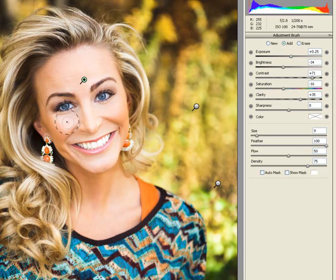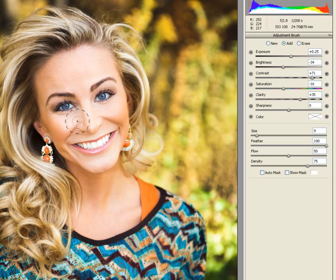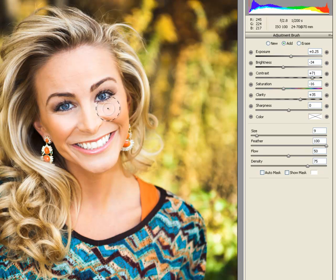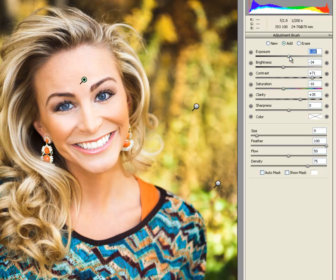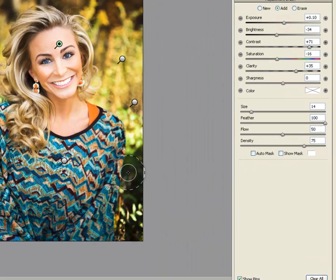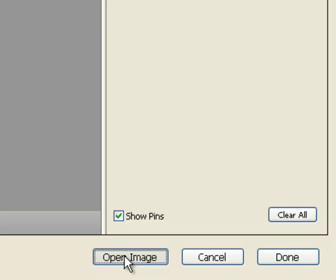Now we can tone down the highlights. You can also change the size of the adjustment brush by right-clicking and moving the mouse in either direction. Now we can close Camera Raw and open this picture in Photoshop.